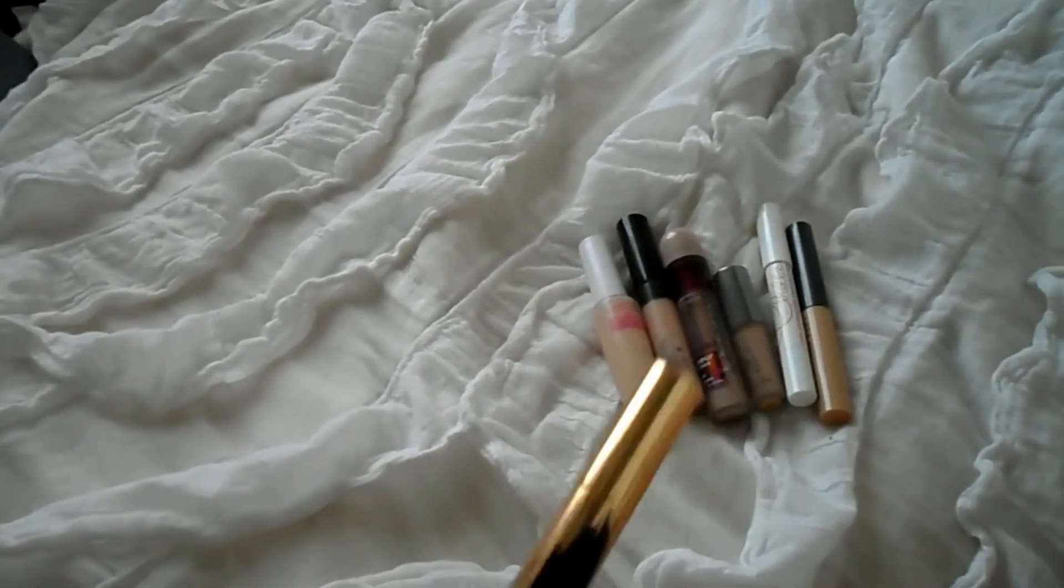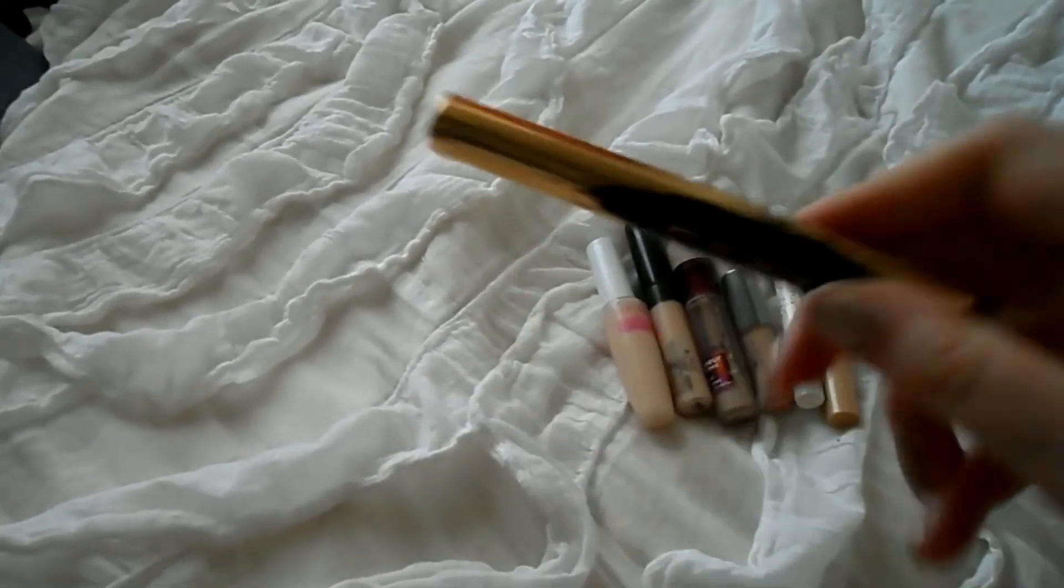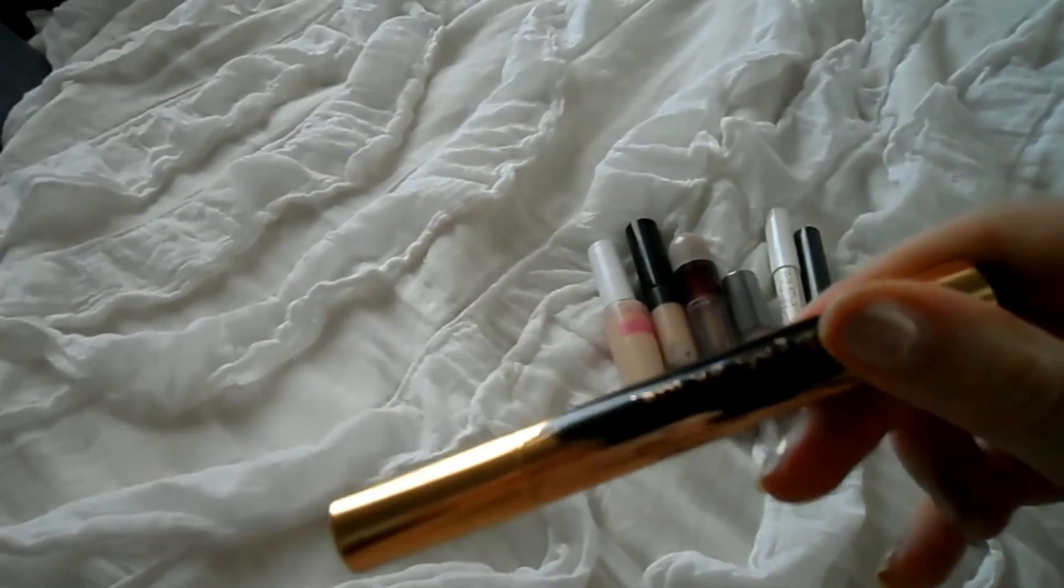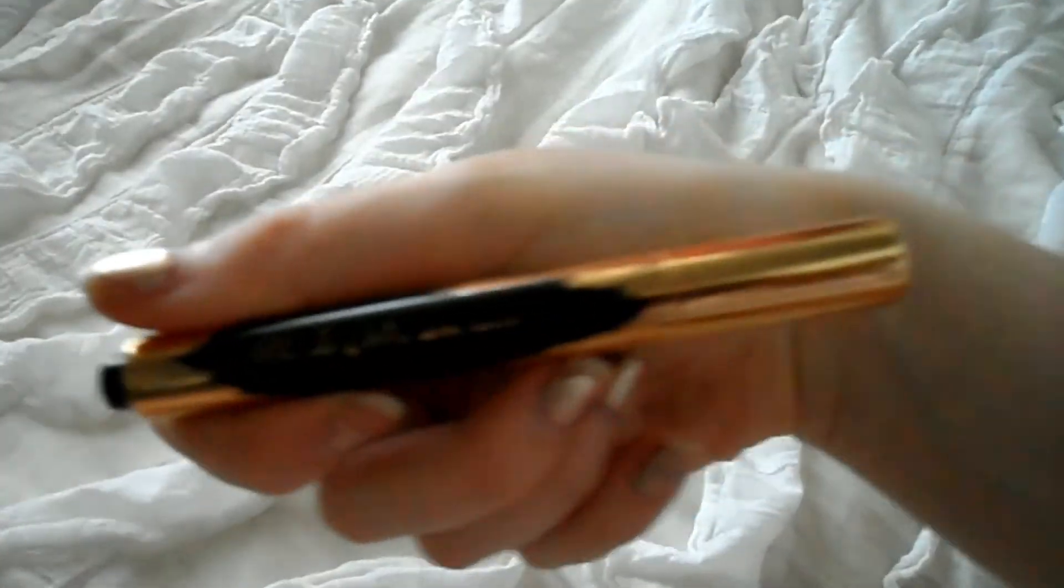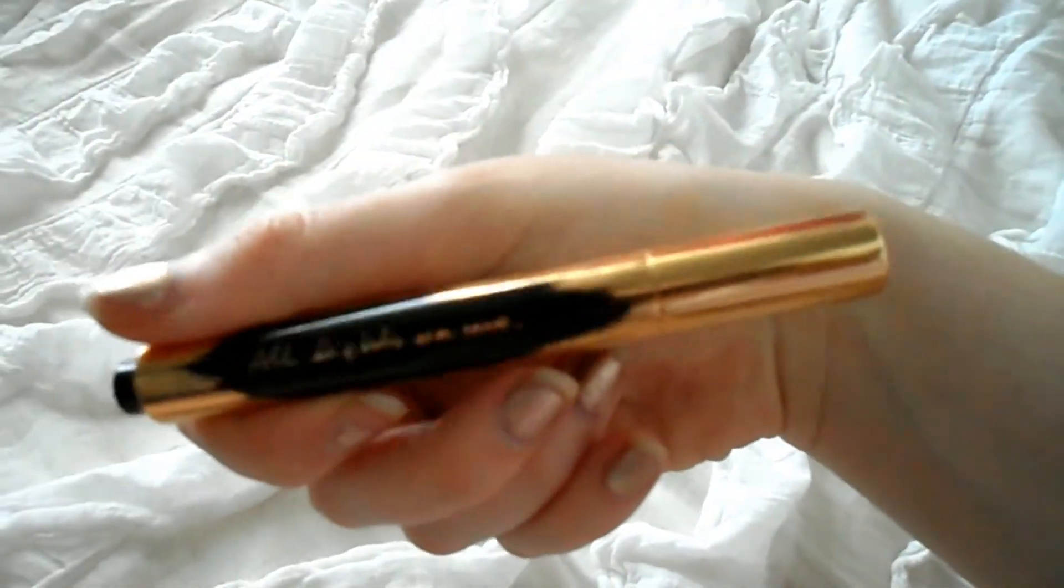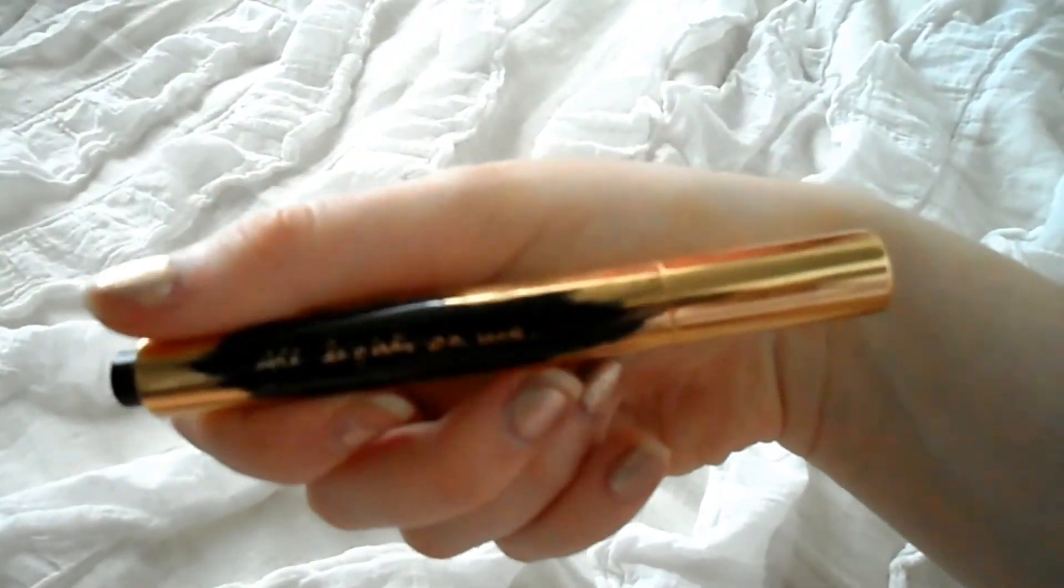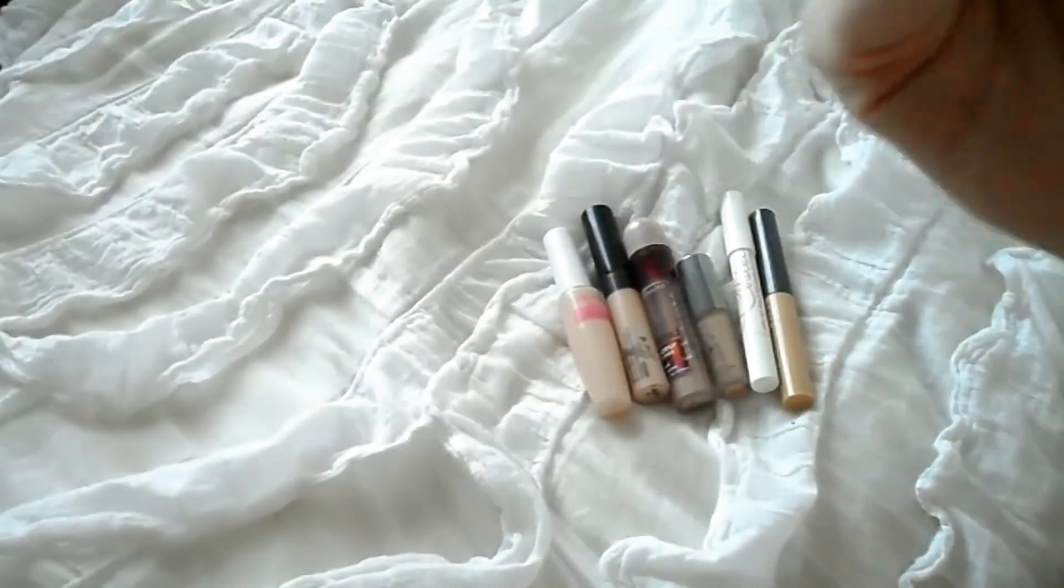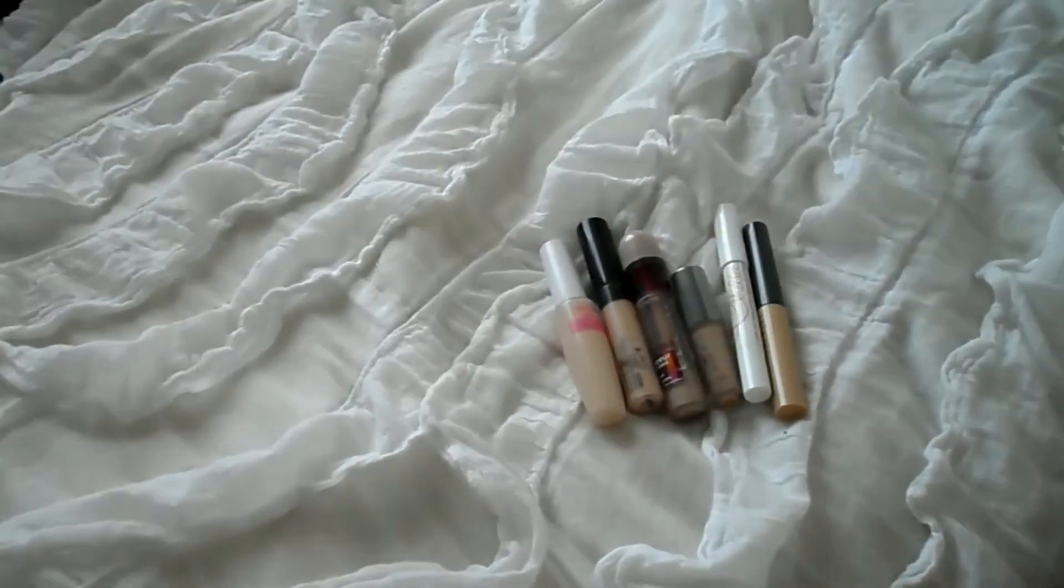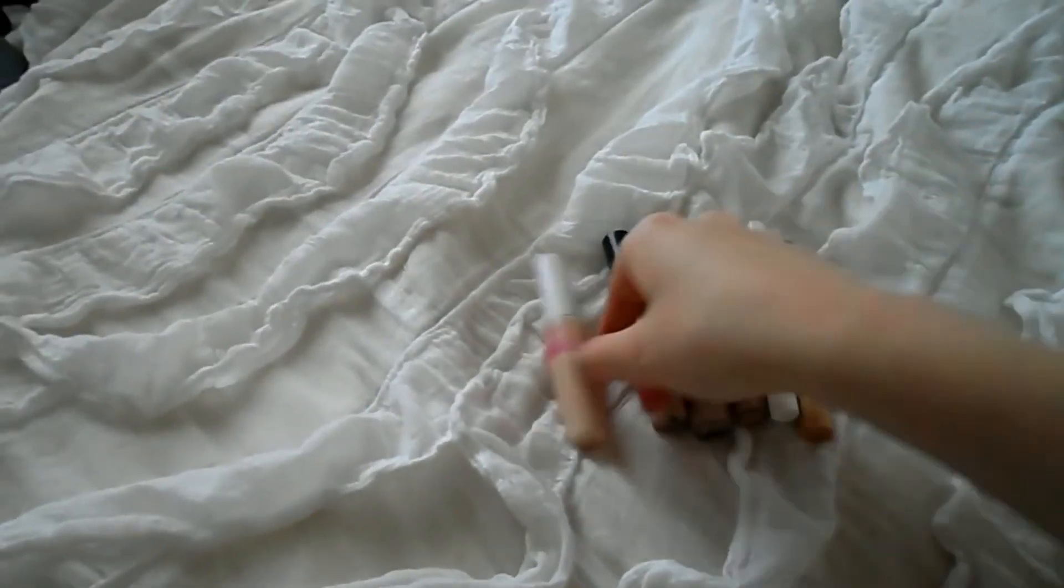So next up I have the YSL Touche Eclat thing. This is in the lightest shade. It's in limited edition packaging, which is pretty cool. And yeah, I'm keeping that.